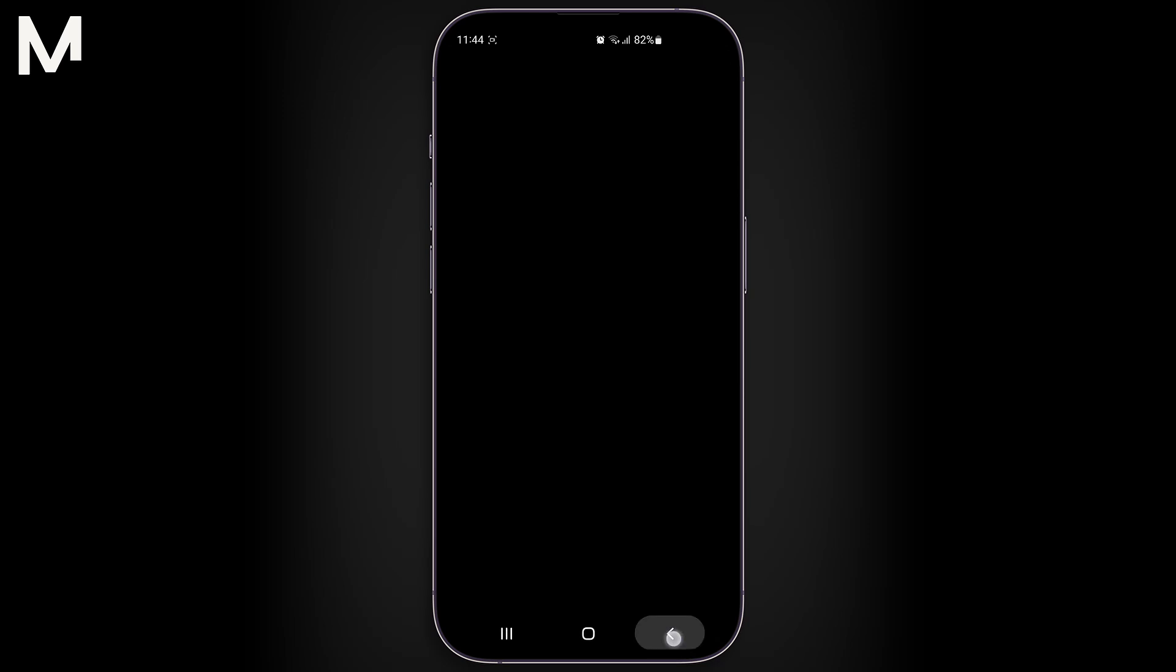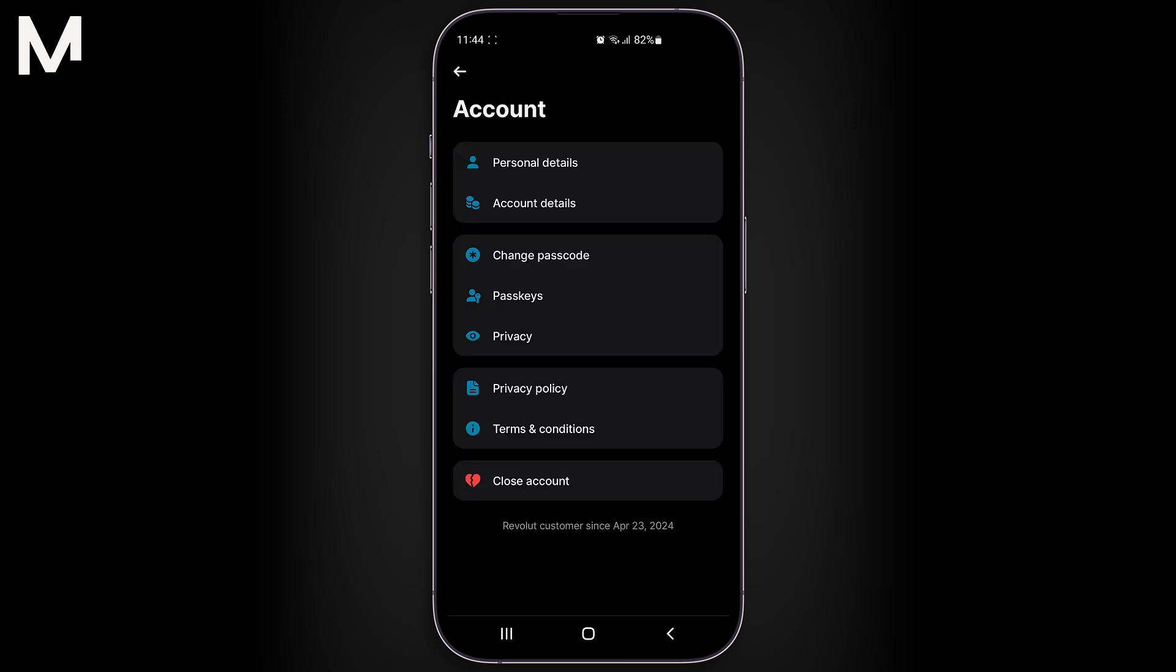By tapping on Change Passcode, you'll be directed to a page where you can enter a new password. This will allow you to update your current password to something more secure or memorable. Simply follow the prompts to enter your new password and confirm it.